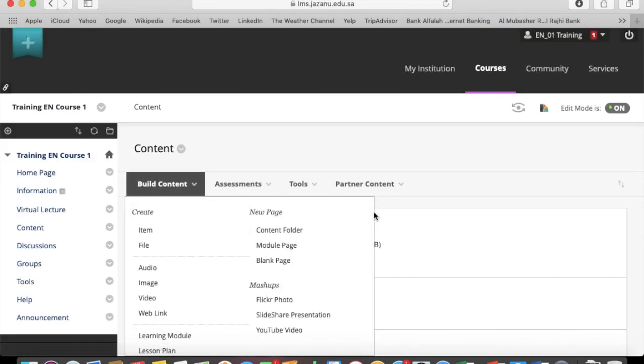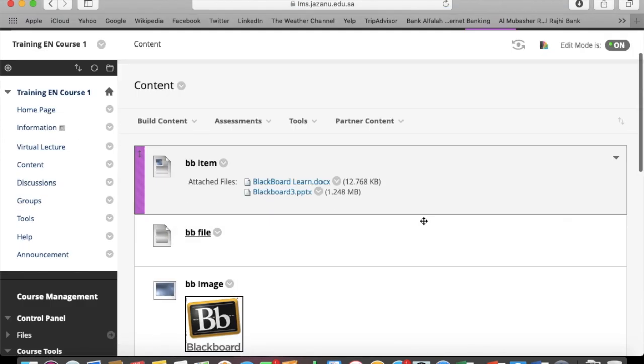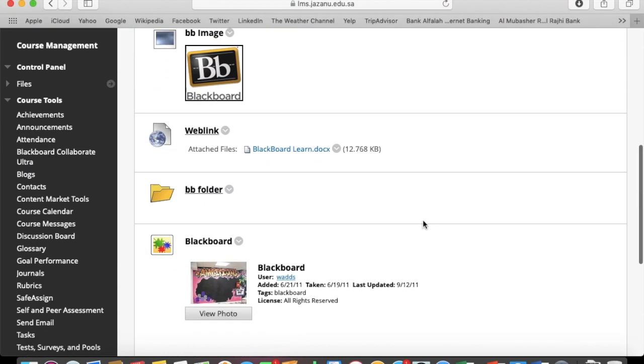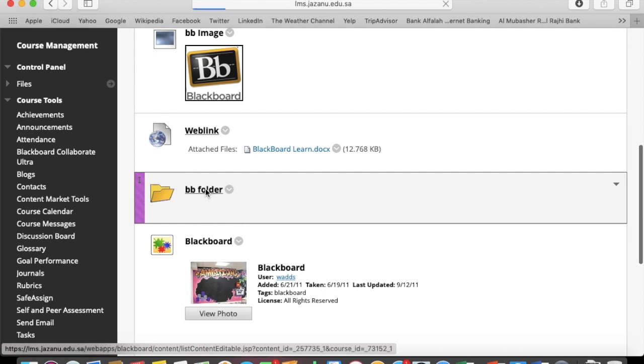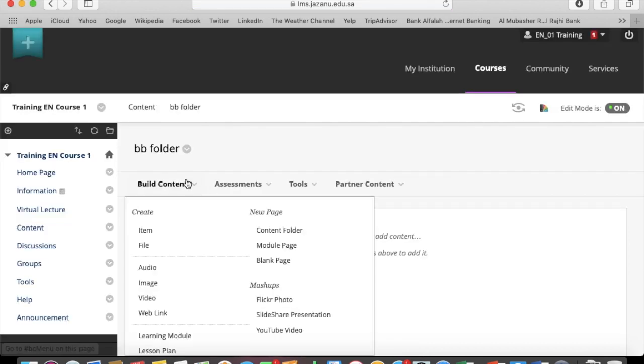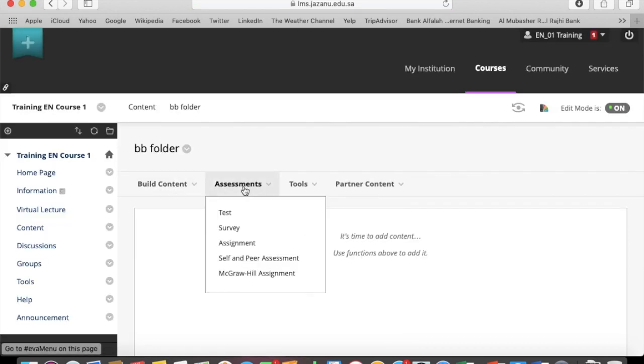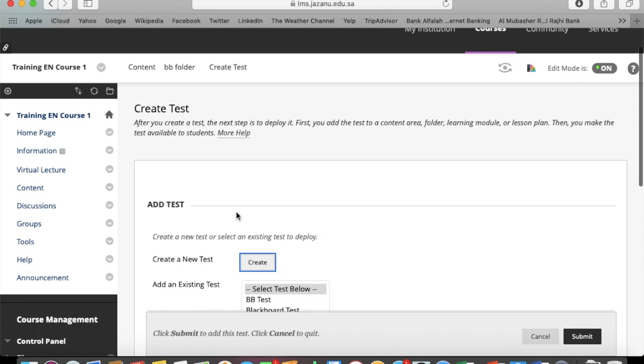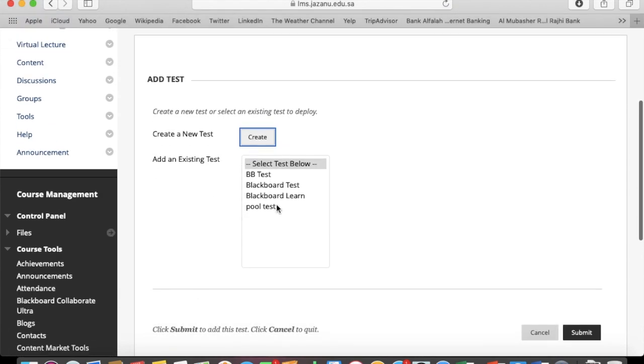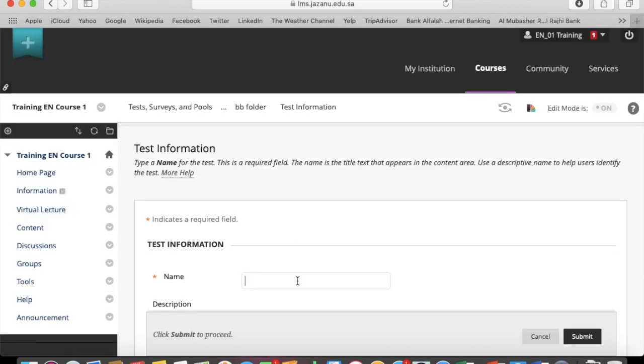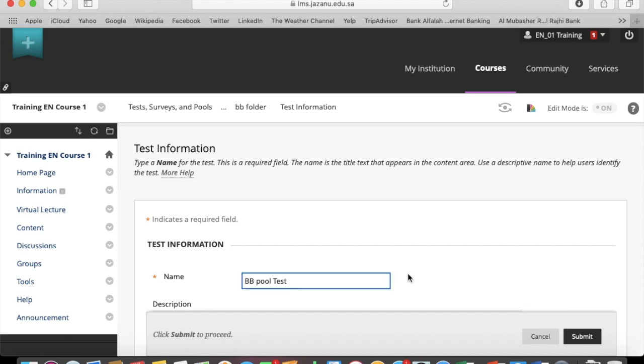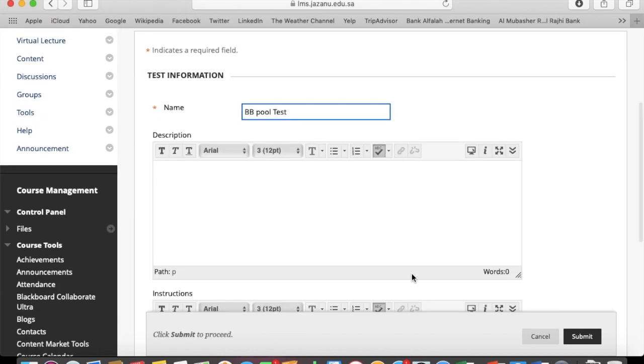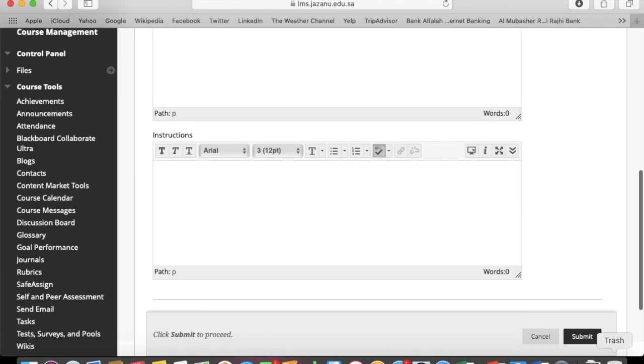Go into your content. Now it's time to deploy a question set or an e-exam using the pool. Create a test, name the test, and submit.